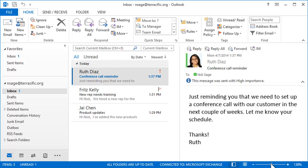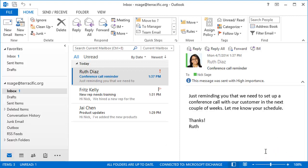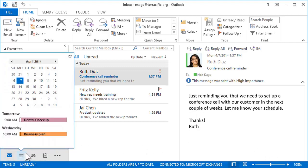Outlook starts in Mail, and you can switch to other parts of the program with the icons along the bottom. Hover over an icon for a peek.